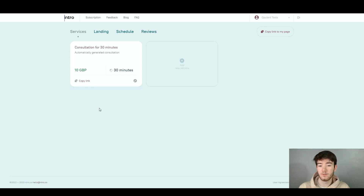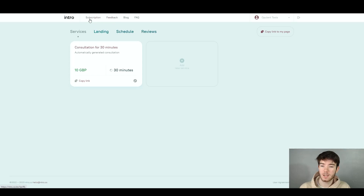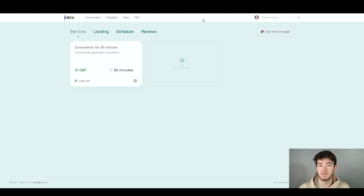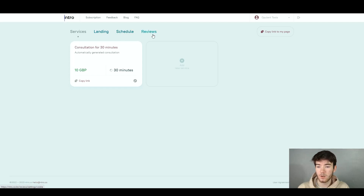This is where people who have already logged in and set up that section can now join the video. I'm going to quickly go through each feature and then throughout the review I'll dive deeper into each one. In the top left-hand corner we have the Intro logo. To the right we have sections like feedback and blogs, and all the way to the right is your account. Below that is the main navigation which features the actual features of the software — services, landing, schedule, and reviews.